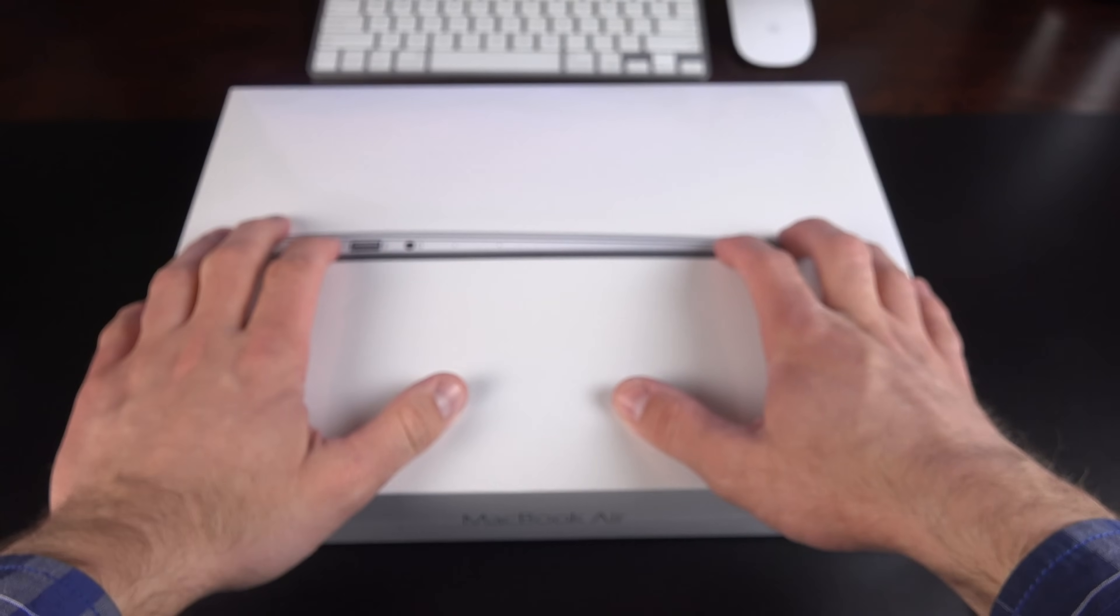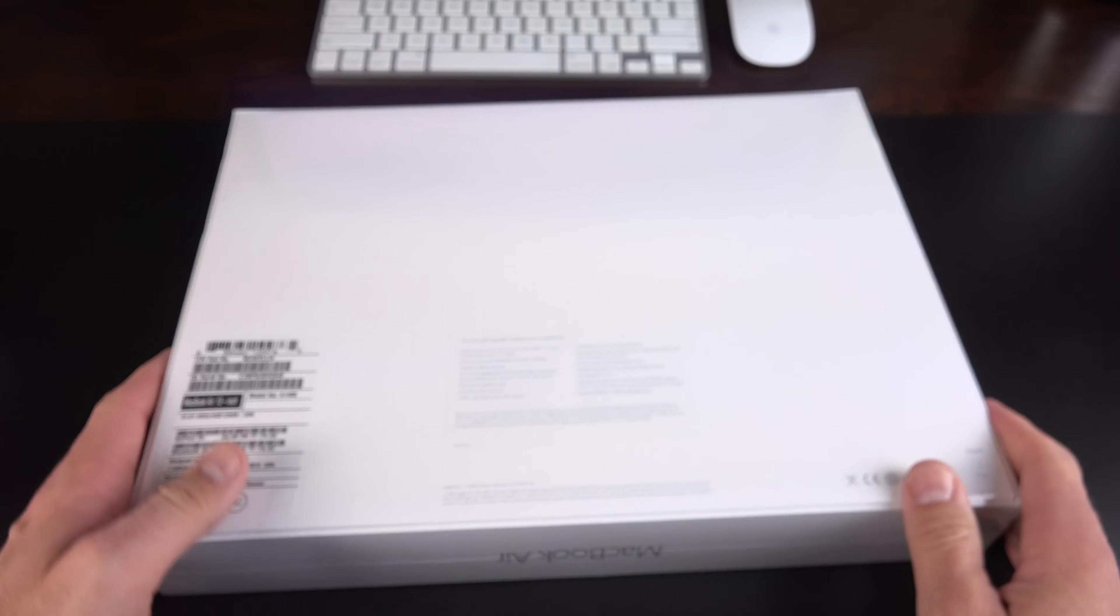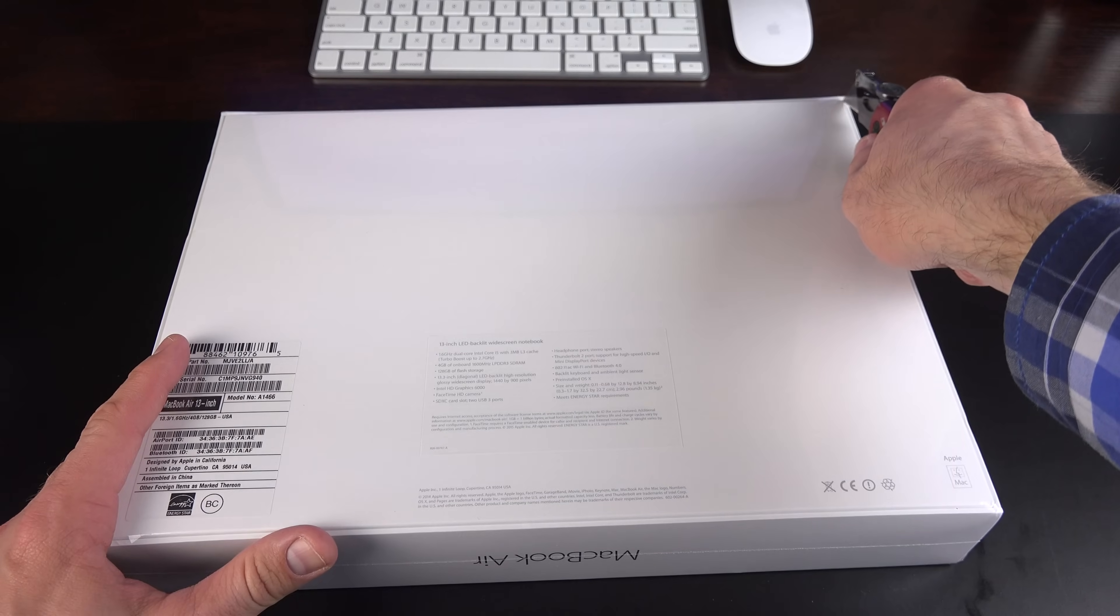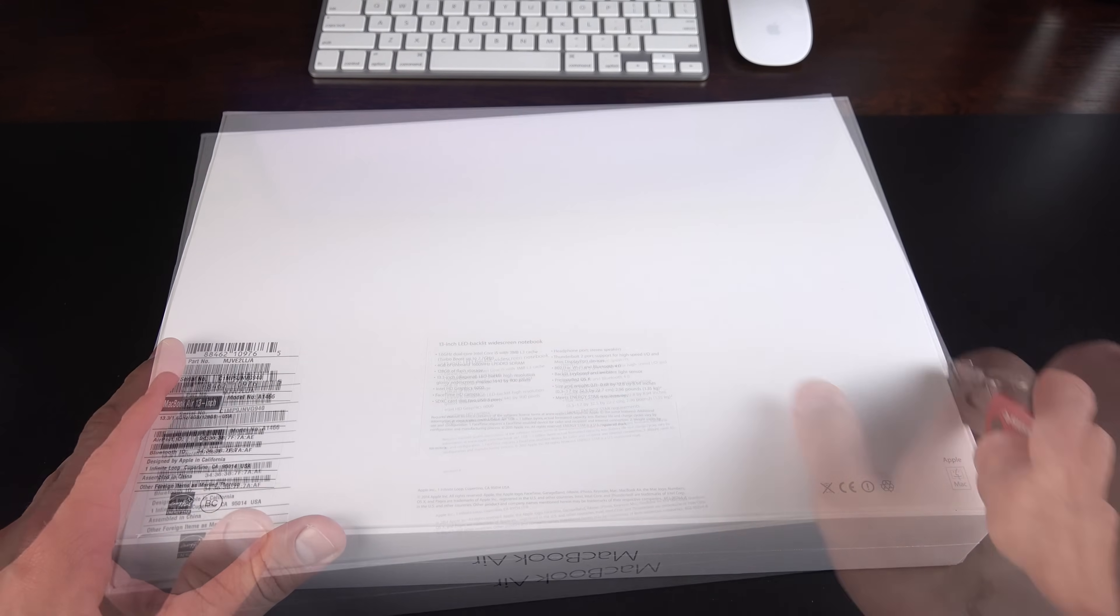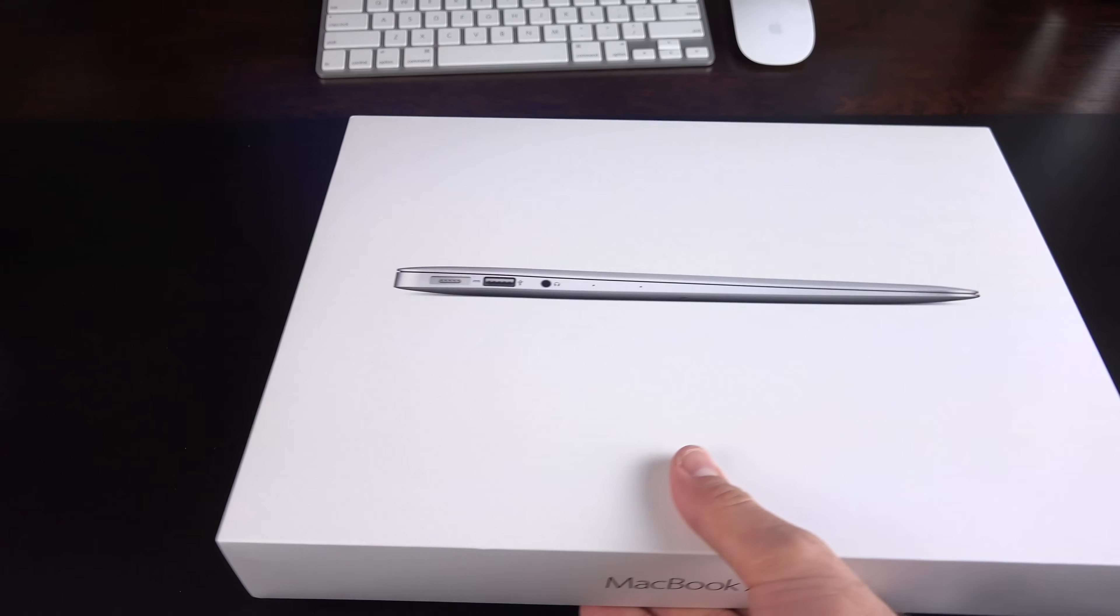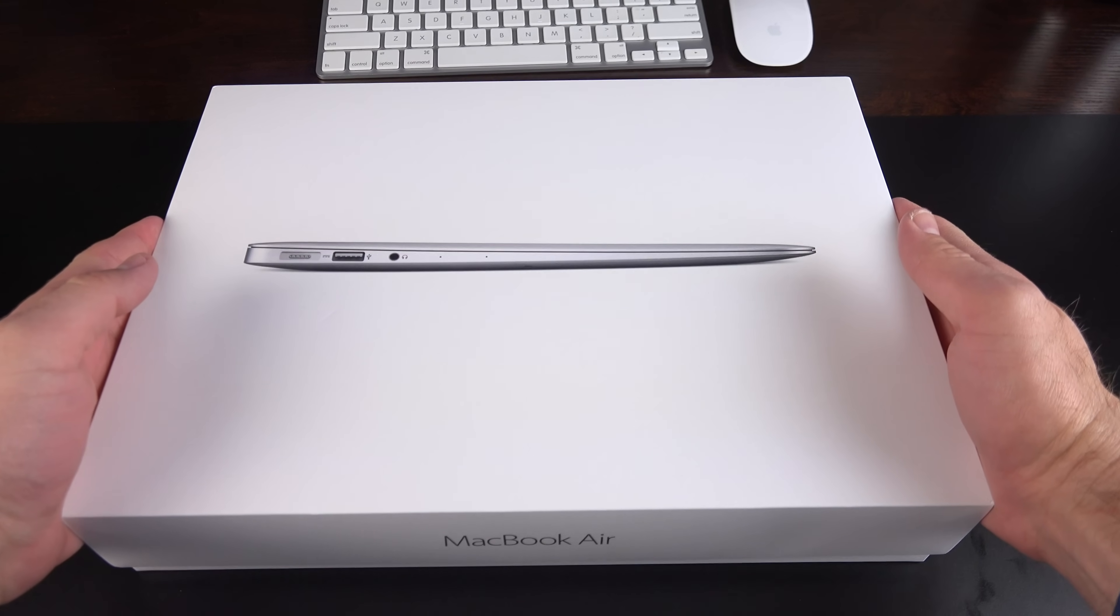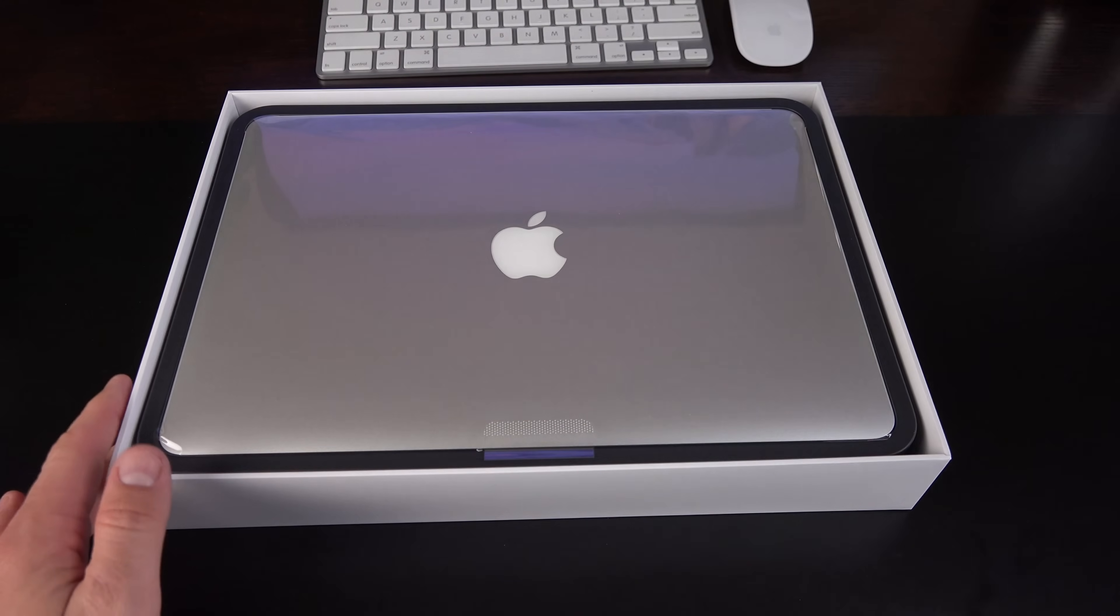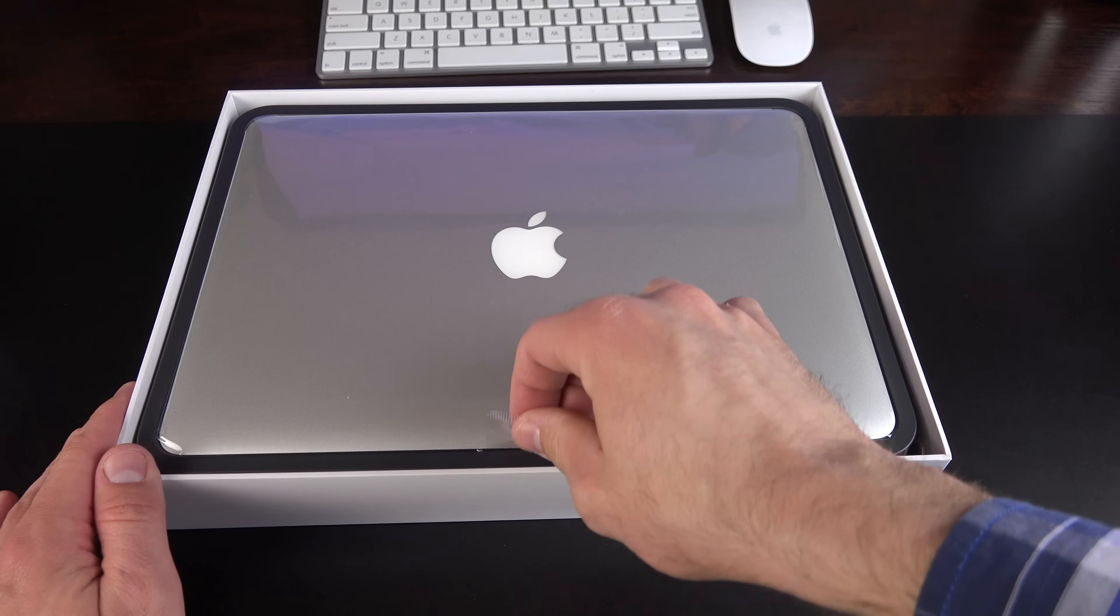First thing I'm going to do is take a look at the 13-inch MacBook Air, which I think is their most popular model. You just need to slice the plastic along the back here. Peel off the plastic. Flip it over, and then we're going to lift the lid. And there we are. Fresh 13-inch MacBook Air.